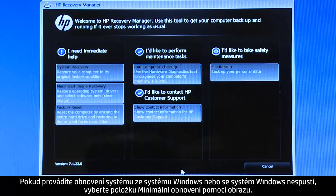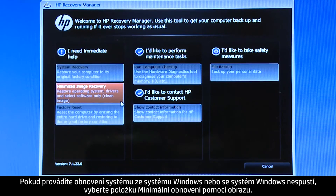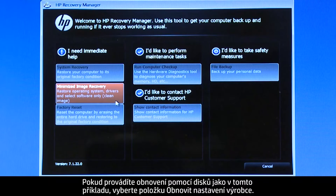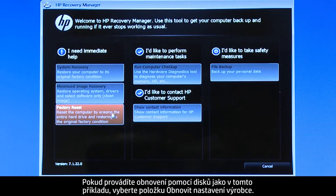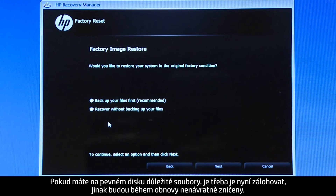If you are performing a system recovery from Windows, or if Windows will not open, select Minimized Image Recovery. If you are performing a recovery with disks, as we are showing here, select Factory Reset. If you have any important files on the hard drive, you must back them up at this point, or they will be permanently destroyed by the recovery process.